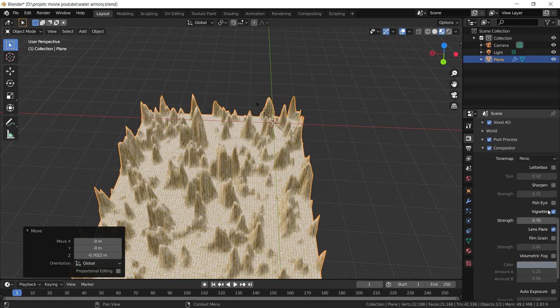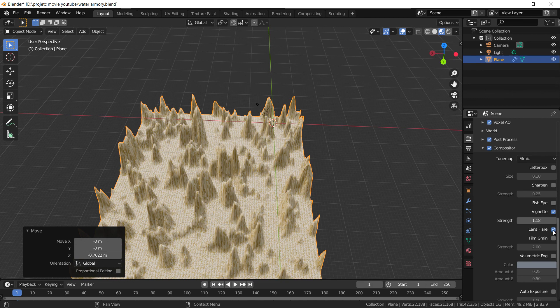For example, we have a vignette that I have applied, and you can obviously augment the strength, but I prefer to leave something subtle, just to round off the corners. And here we have a lens flare button — and that's it.